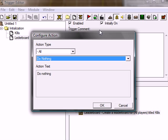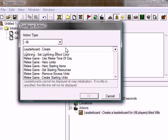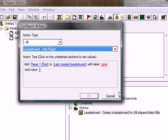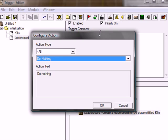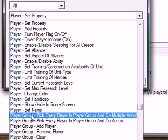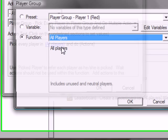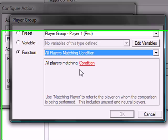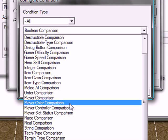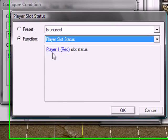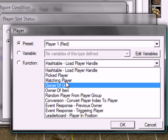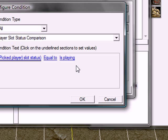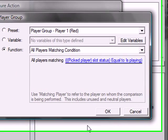A leaderboard created for all players, called kills. And now we're going to add all the playing players in the leaderboard. Because now the leaderboard is completely empty. So click L for the leaderboard. And add player. Oops, sorry. Cancel. Just go here. New action. Click P. Go in and find player group. Pick every player in the player group and do multiple actions. Click players and find all players matching condition. And the condition will be player slot status.